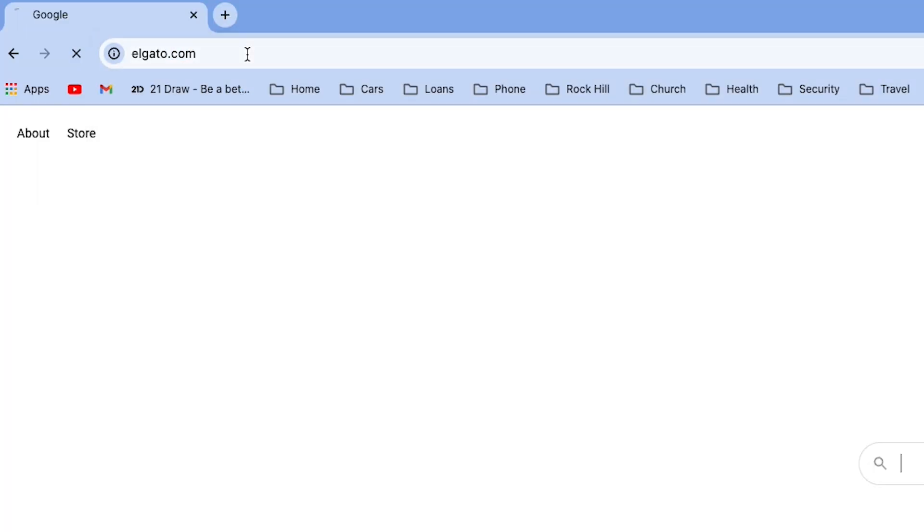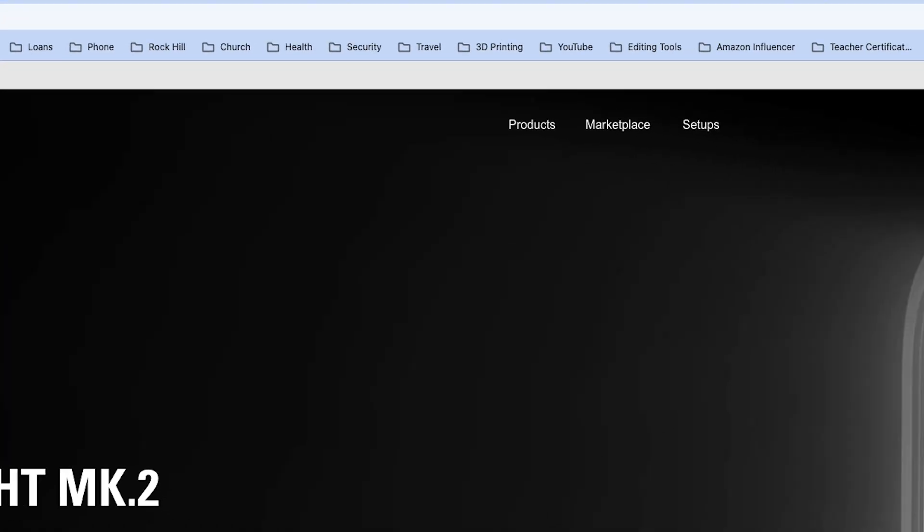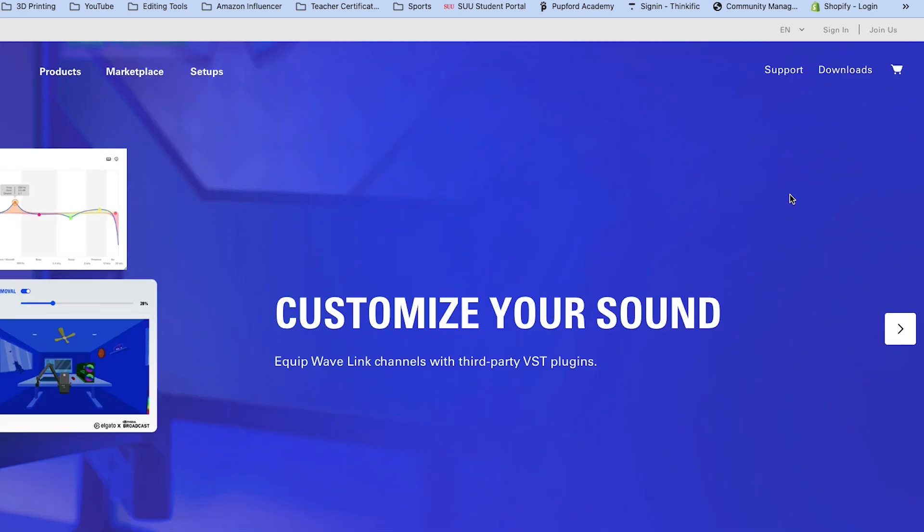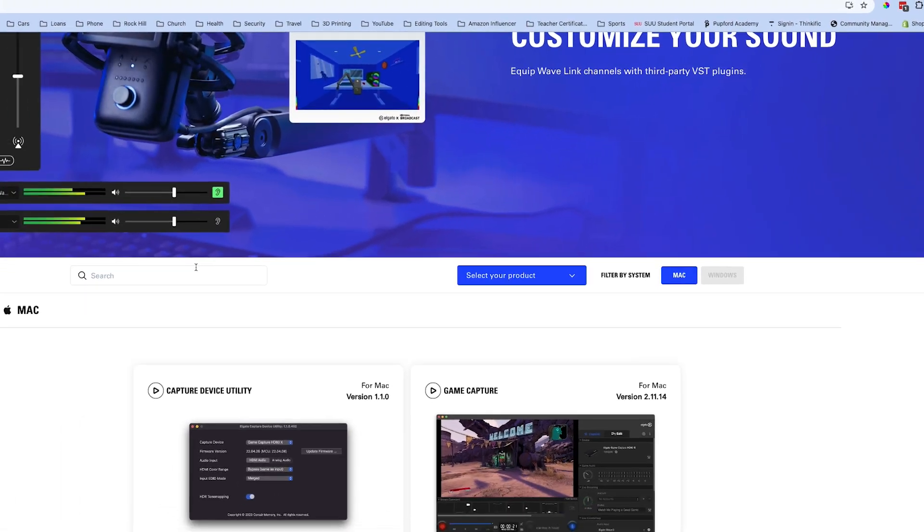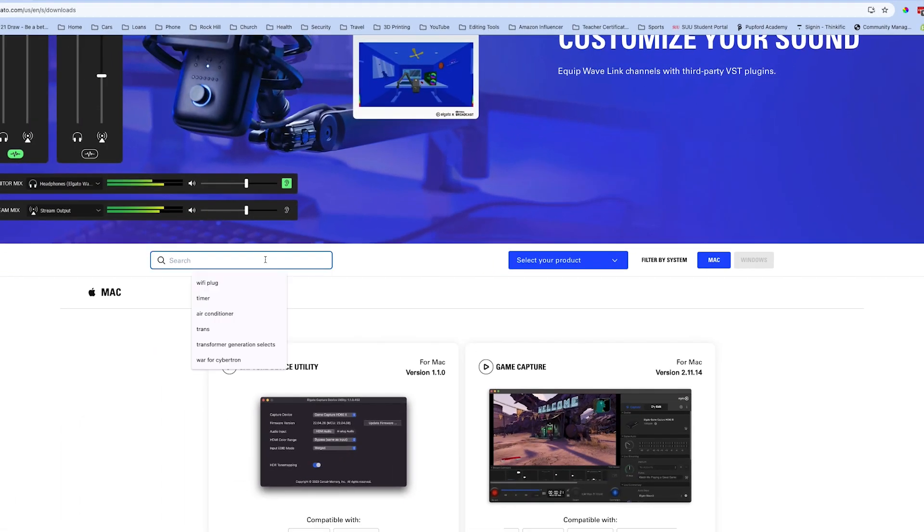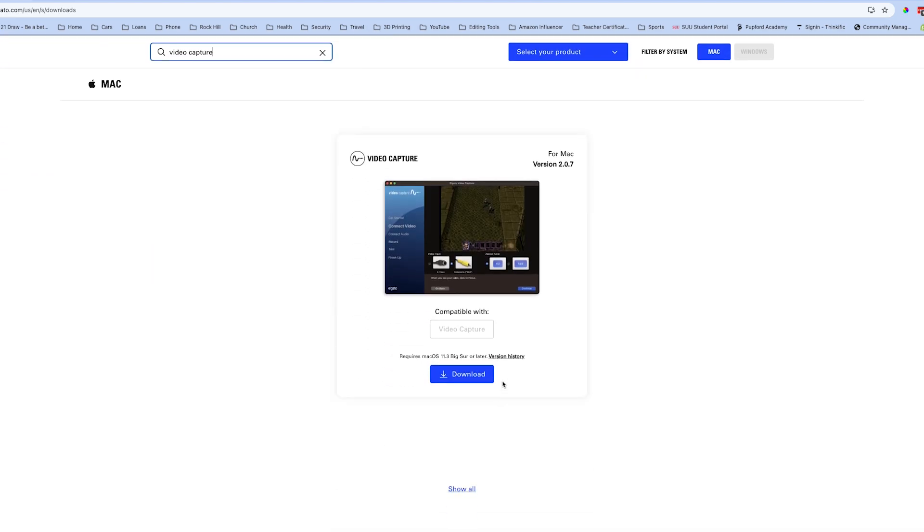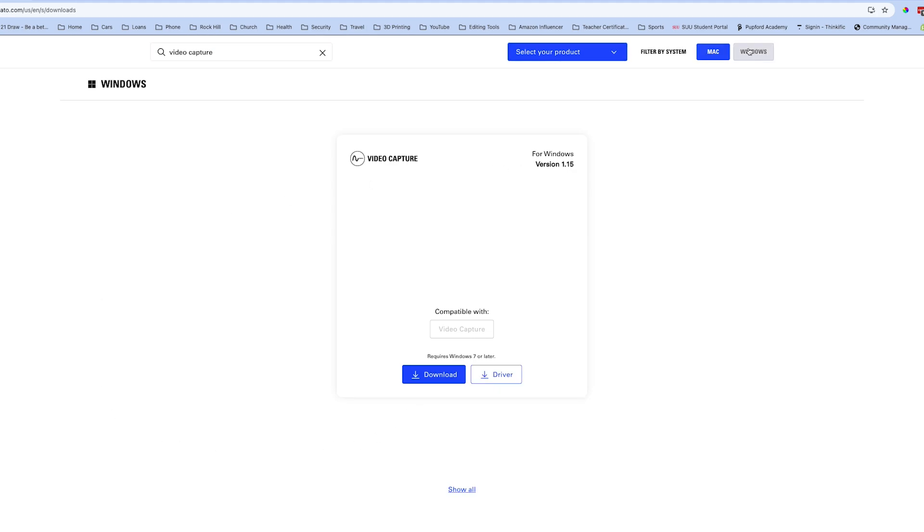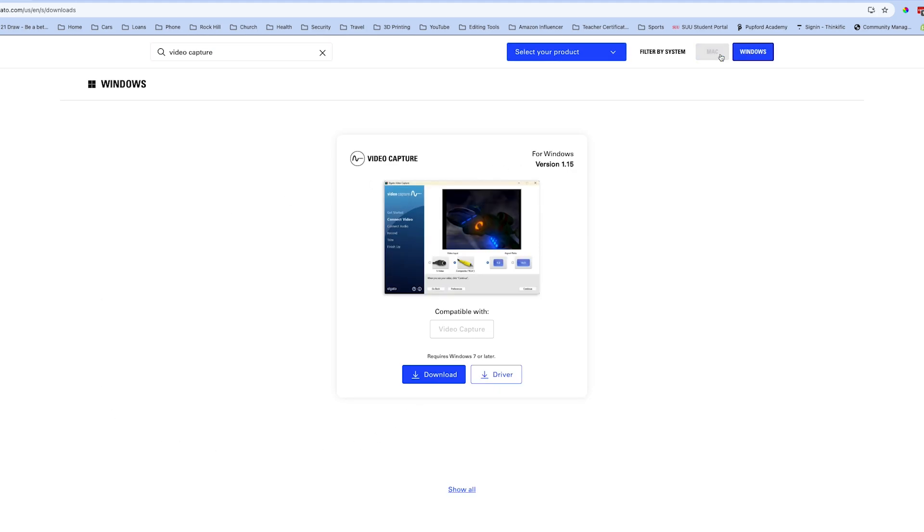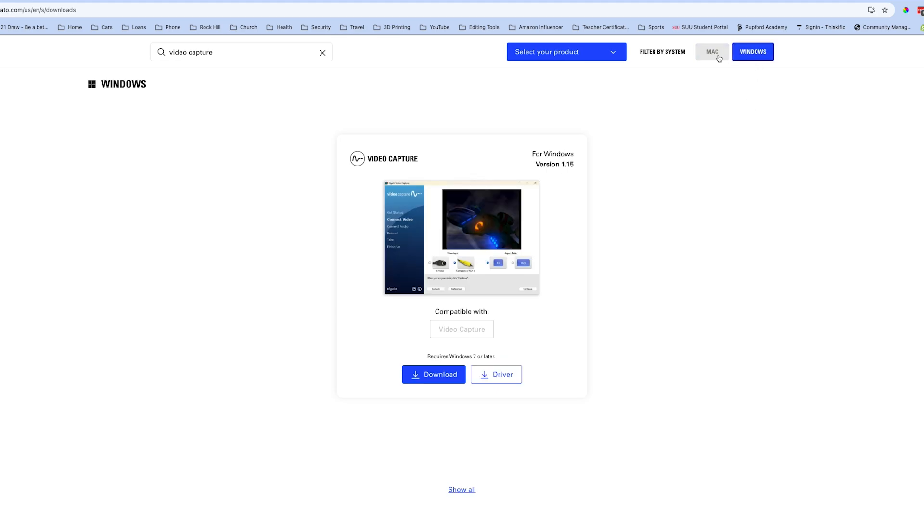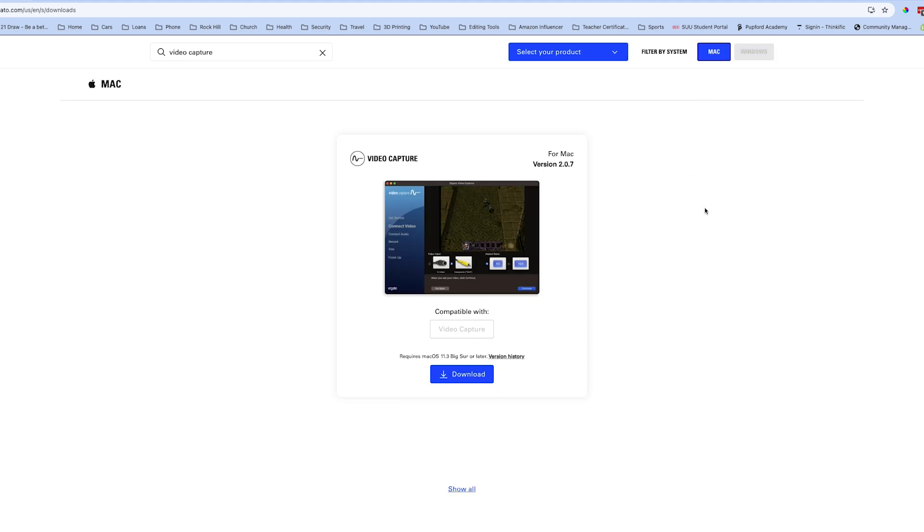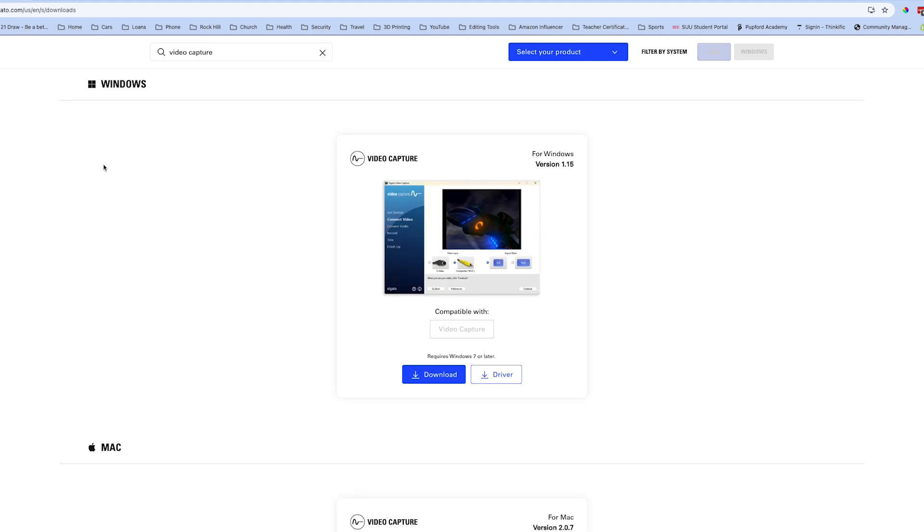To download the software, we'll go to elgato.com and then click on downloads on the main page. After you click on downloads, go to the search bar, type in the words video capture, and you'll get the correct download. Right now it's version 2.0.7. It may be a different version if they've updated it. And notice on the right there, you can either do the Mac version or you can do the Windows. Just download the software, follow the directions, and you'll be ready to go.